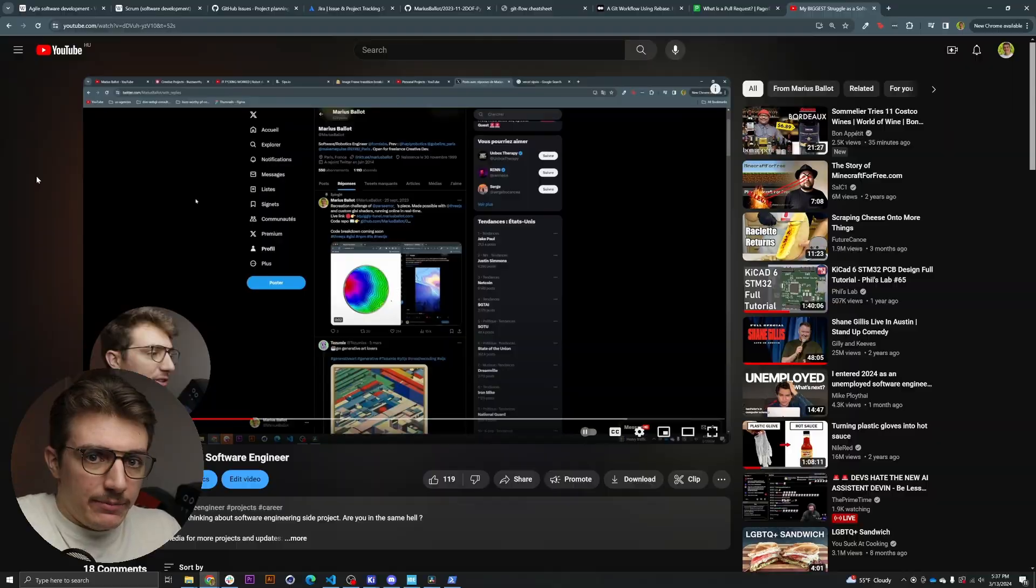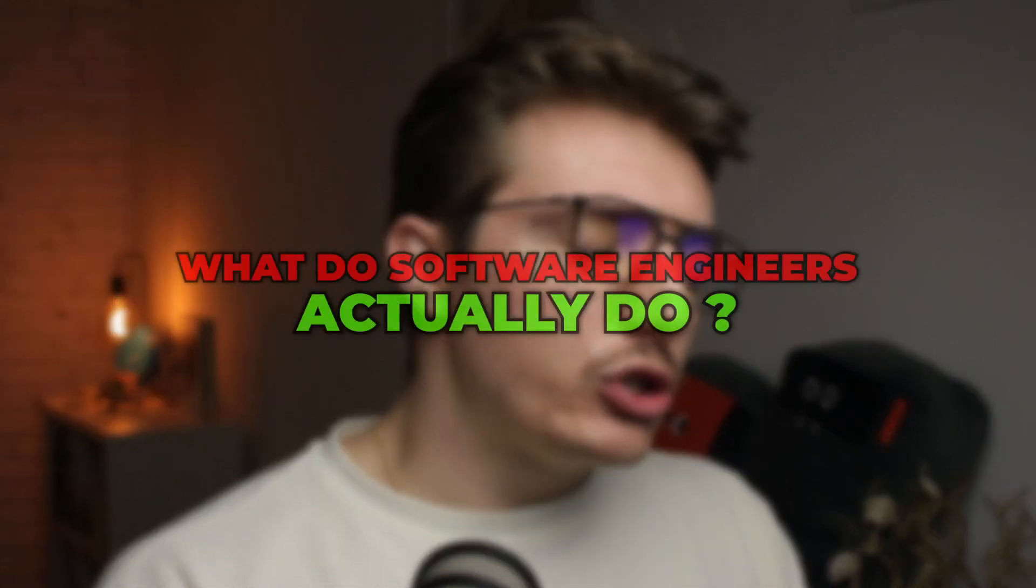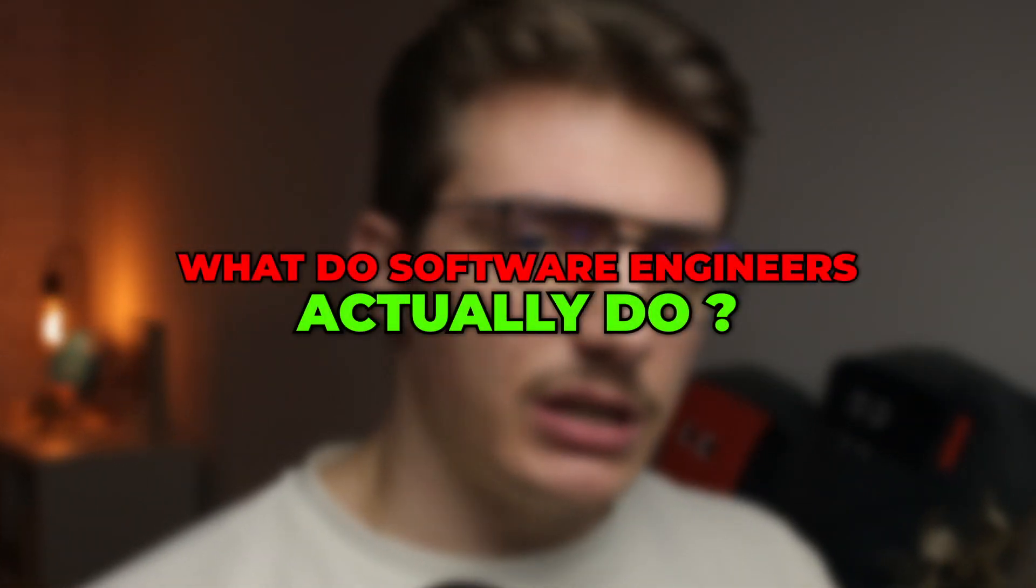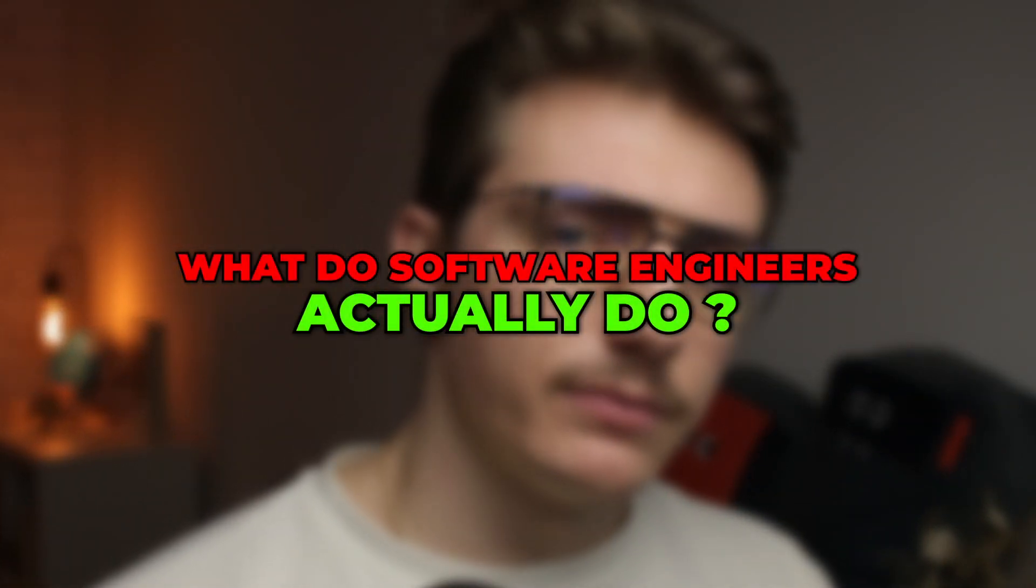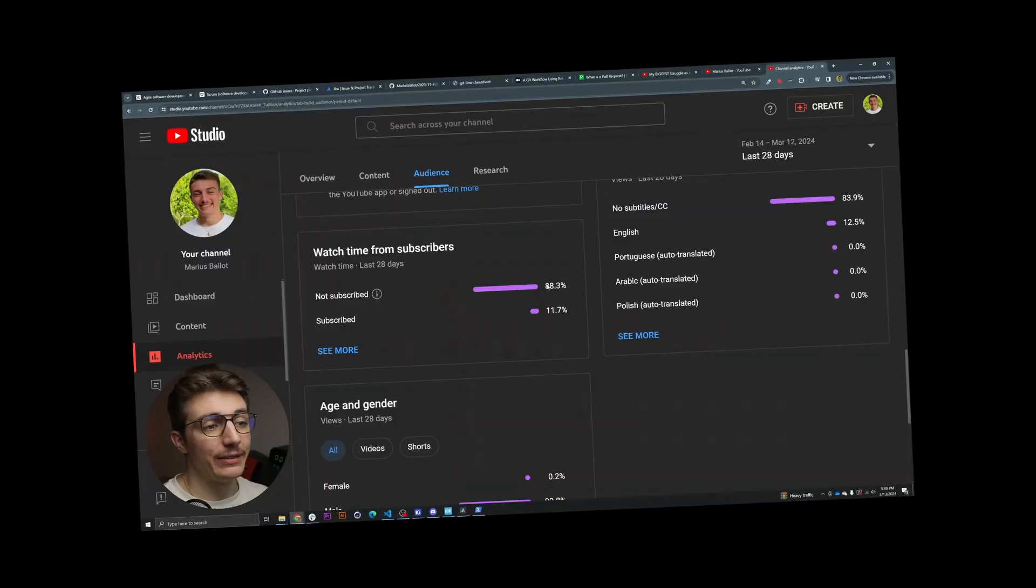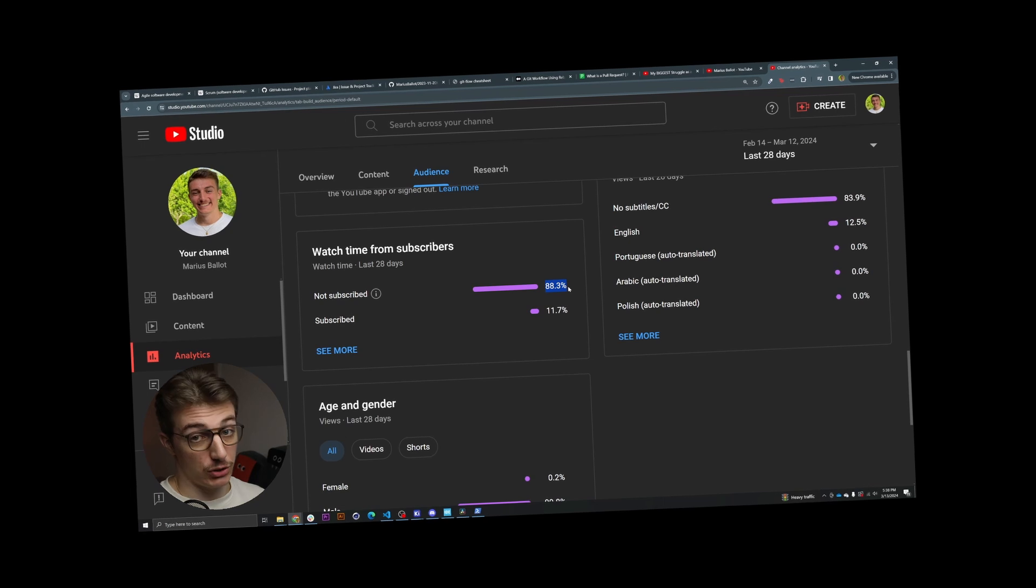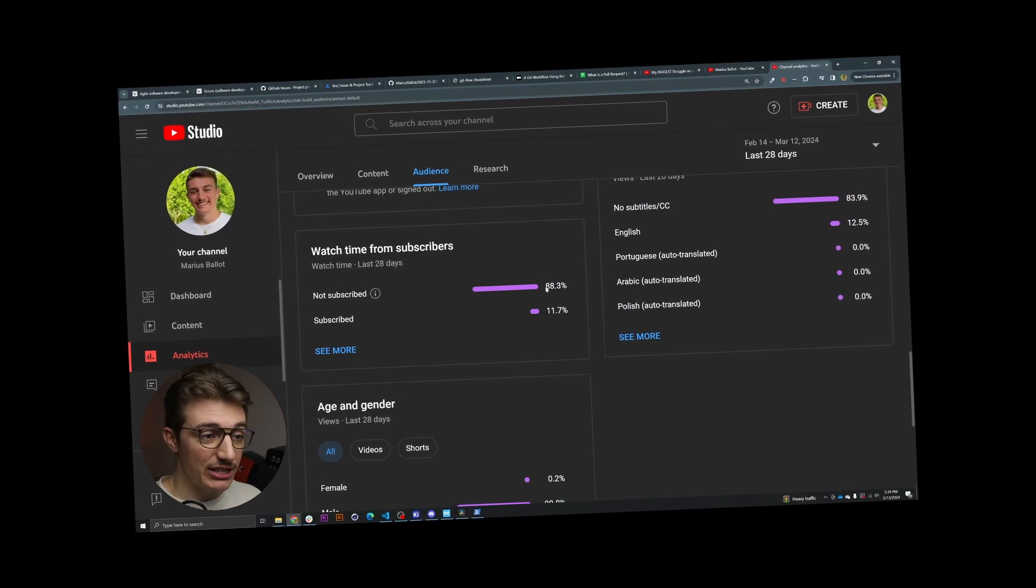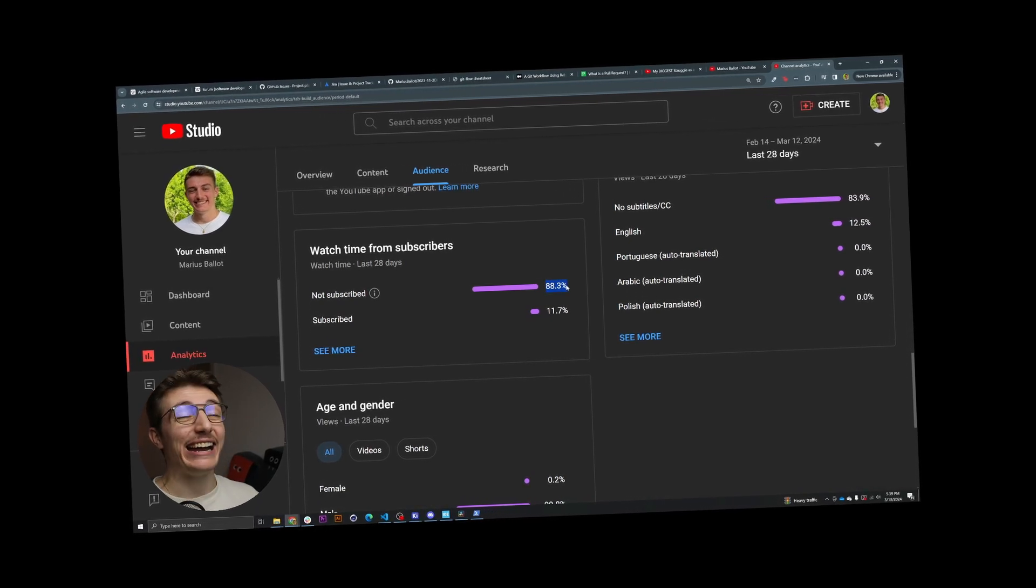And so today we're going to answer a question that I get asked from time to time, and that I also just asked myself when I was just starting out in my studying career. And so with that said, what do software developers actually do? Quick side note, on average, around 90% of you are not subscribed. So if that's not the case, I would highly suggest you to do so.